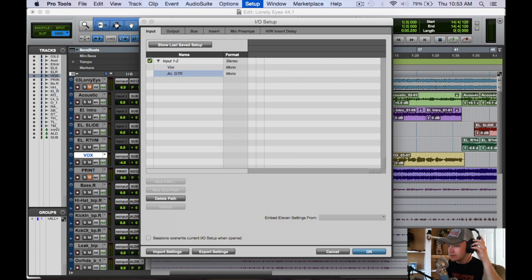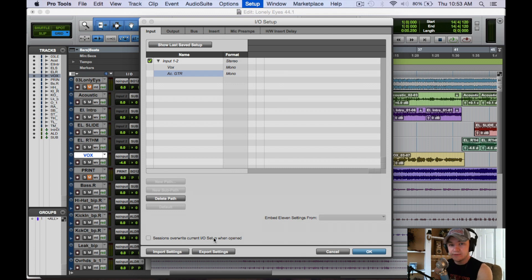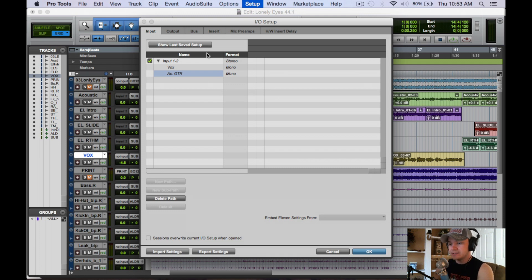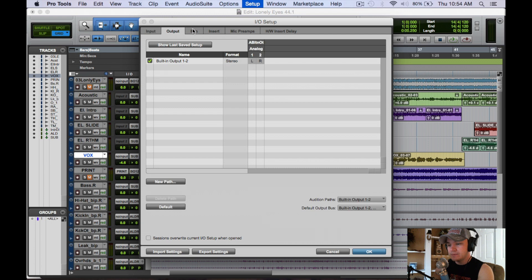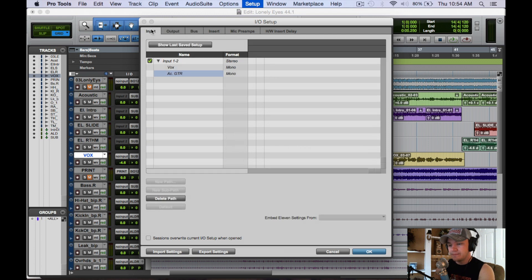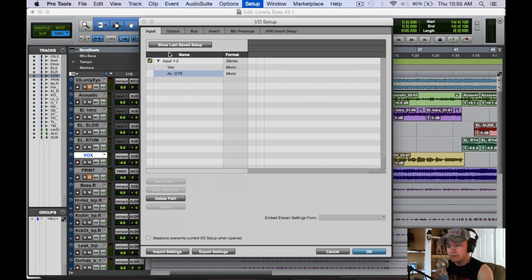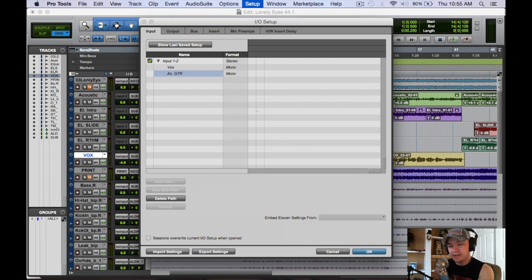You can default that on every session you open up. To do that you have this export setting down here, and this is going to export whatever you have done on this page. It doesn't copy outputs, buses, or any other page that you're not on. When you click export settings, it's only going to export that page.